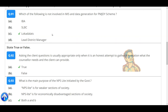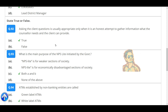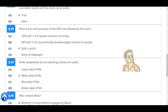Which of the following is not involved in MIS and data generation for PMJDY? Asking the client questions is usually appropriate only when it is an honest attempt to gather information that the counsellor needs. What is the main purpose of NPS Lite initiated by the government? Both A and B.